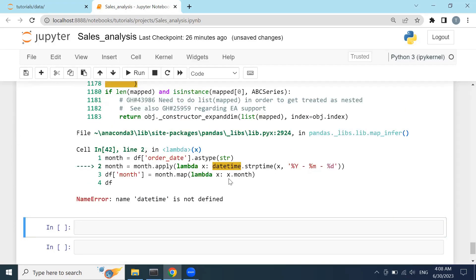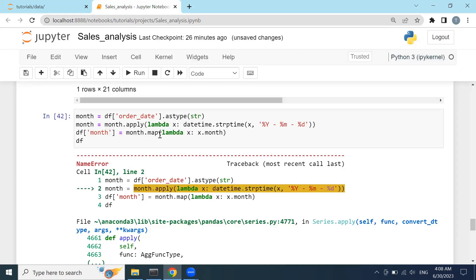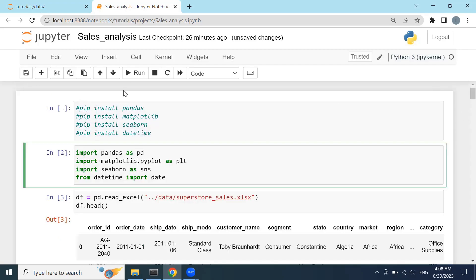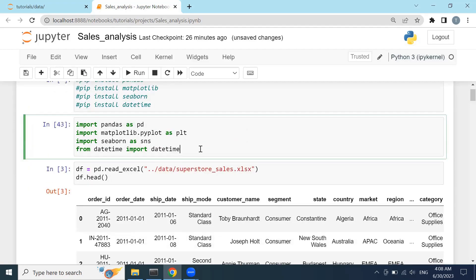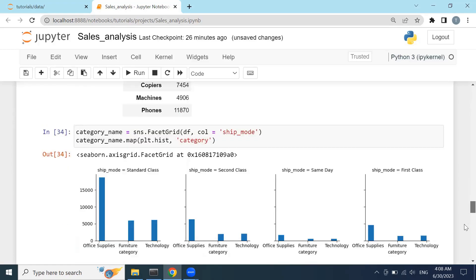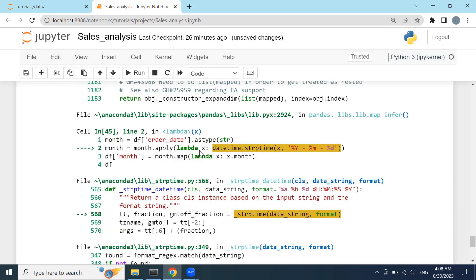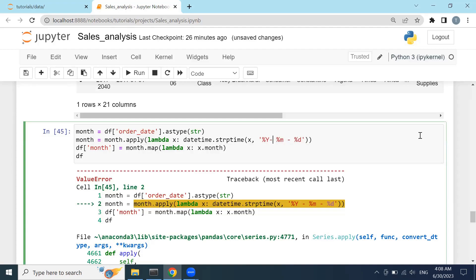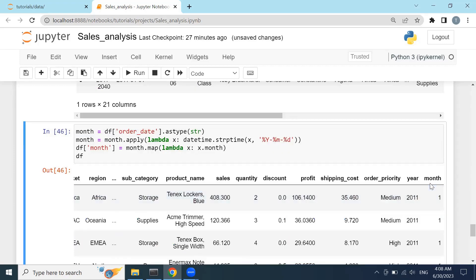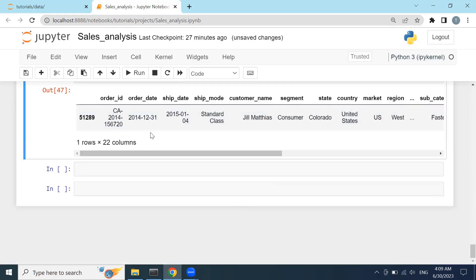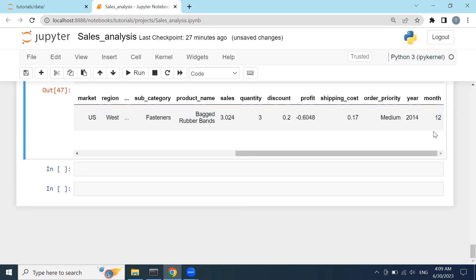Calling the DataFrame gives a 'datetime is not defined' error. Let me check the imports and run them again. We also have a format mismatch error — there's a space we shouldn't have. Let's get rid of those spaces. After clicking shift+enter, you can see it has extracted the month. Typing df.tail() shows the last row with month 12, and going back to the data you can see month 12 was correctly extracted from the order date column.